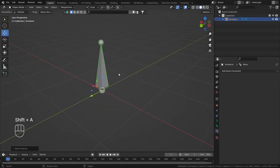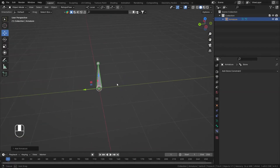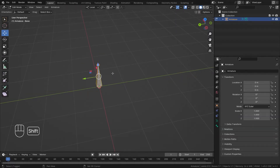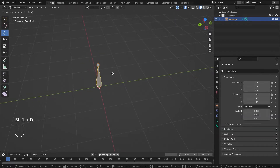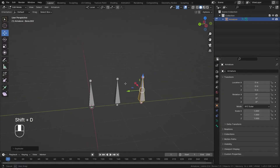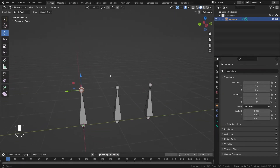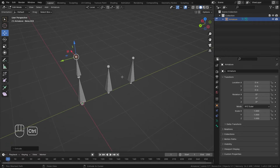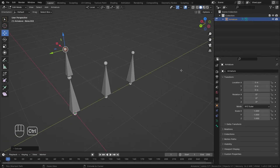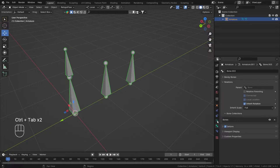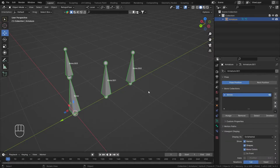For adding a bone constraint, first we need an armature, and inside the armature we need bones — as many as you want. I'll have three bones, and now I'll also extrude this bone like this.